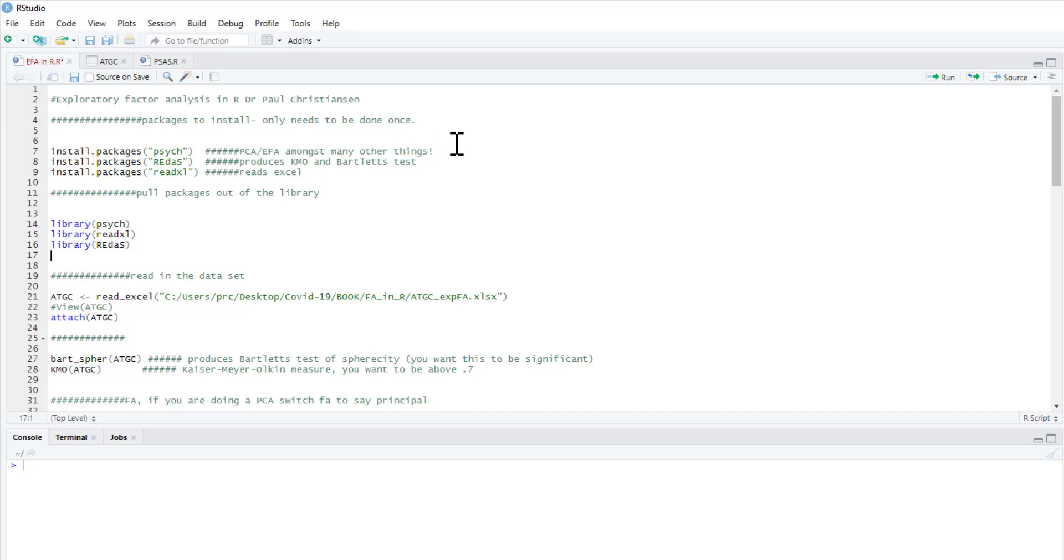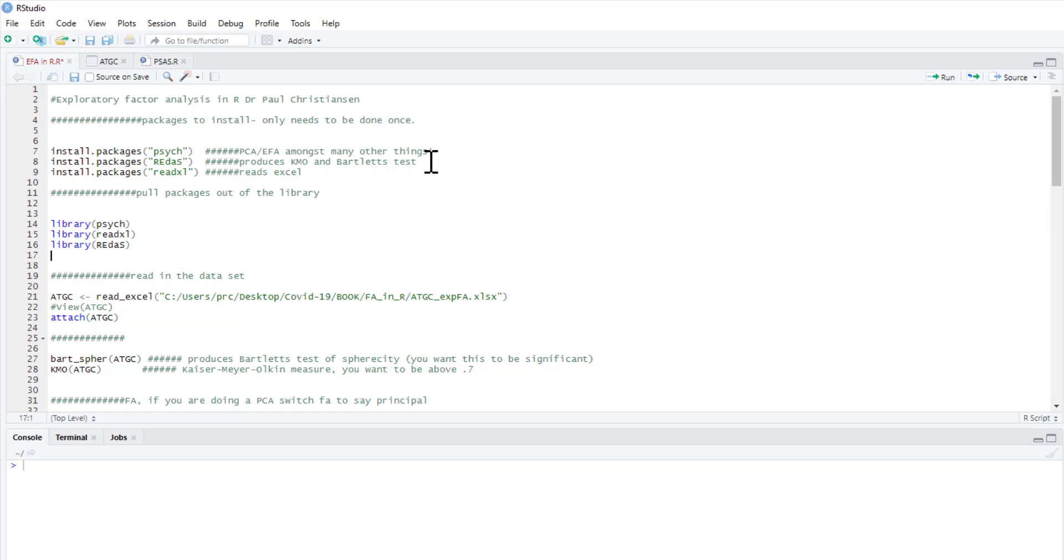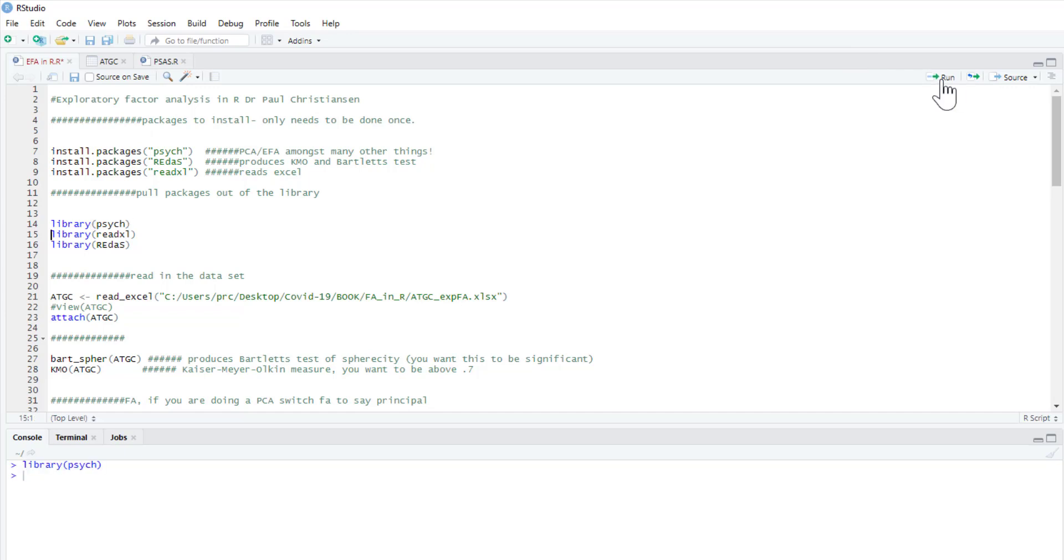We're going to use it for Exploratory Factor Analysis today. It does principal component analysis, reliability analyses, and so on. It's a very useful package to have. The ReDAS package we're going to use to produce a Kaiser-Meyer-Olkin test and Bartlett test, which are two assumption tests. And we're going to use an Excel spreadsheet, so we're going to use the ReadExcel package. You don't need to install these every time. If you install them once, you just need to pull them out of your library for each session.